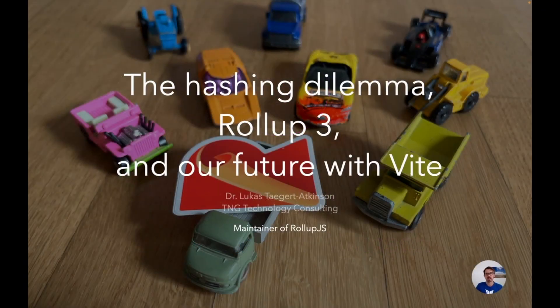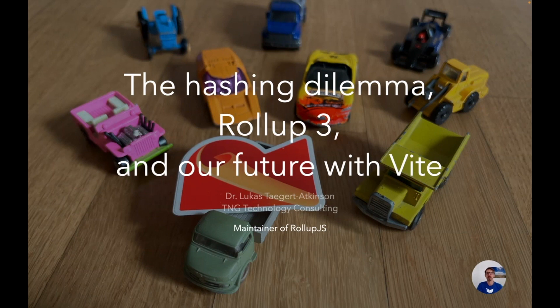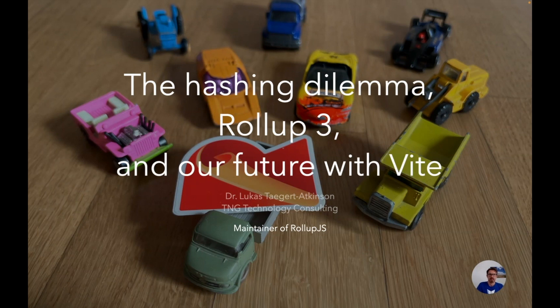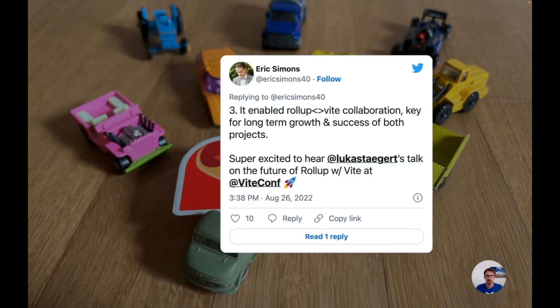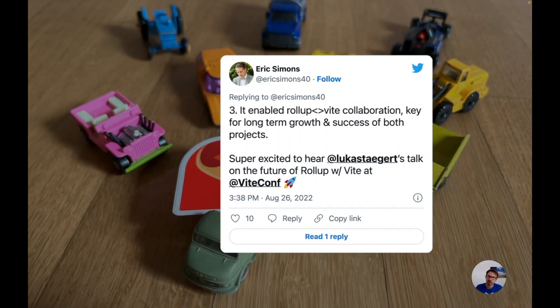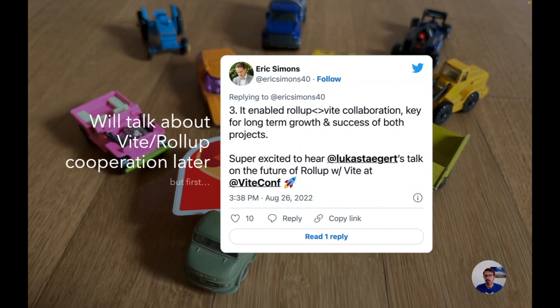Hello and thank you very much. My name is Lukas Taggart-Atkinson and I'm speaking on behalf of Rollup.js. I think it's fair to say that Rollup is one of the foundations that Vite is built upon, and when I was invited there was at least one person who expected me to shed a little more light on this relationship, and yes I will talk about that a bit later.